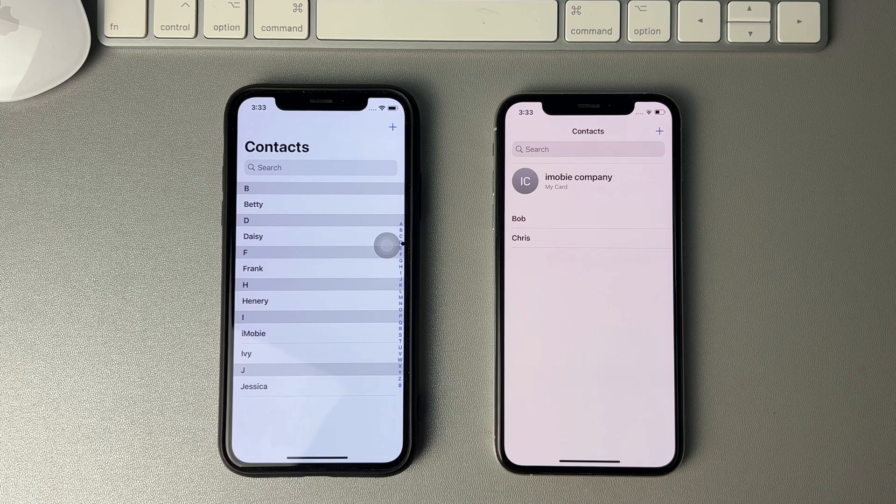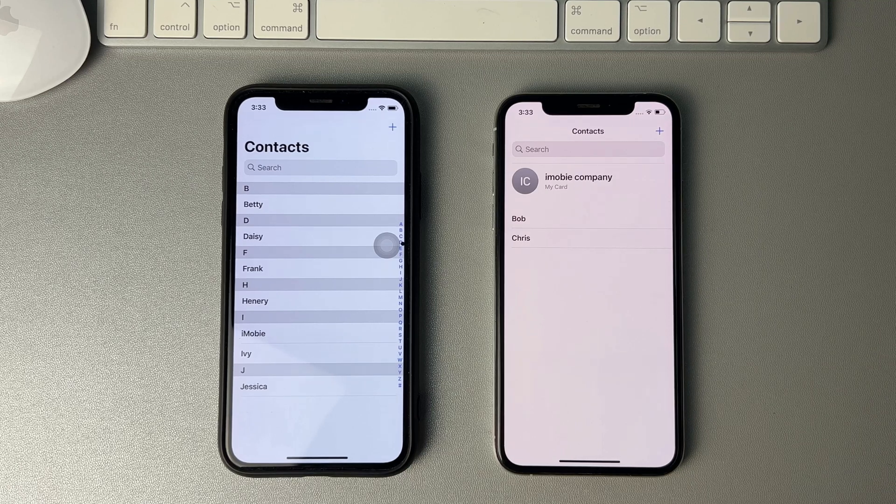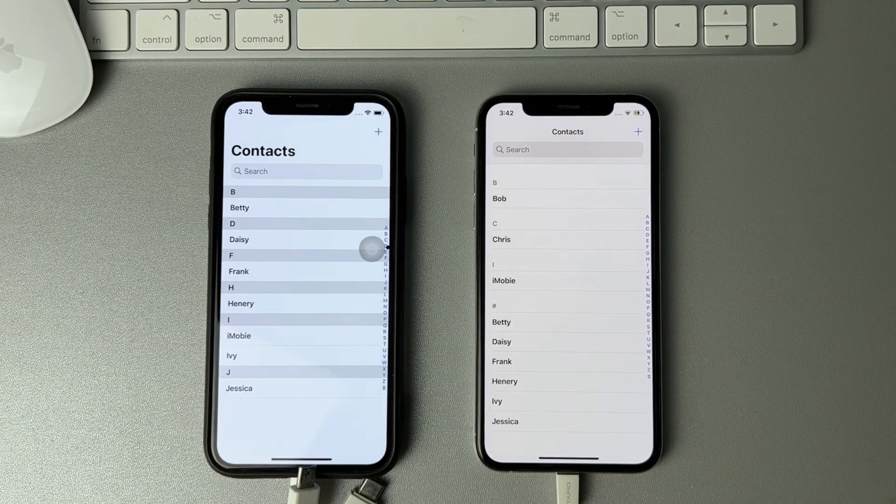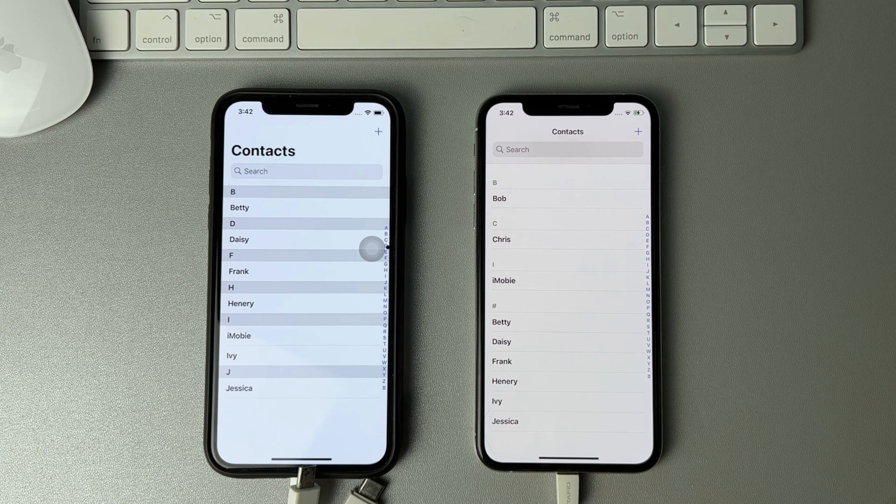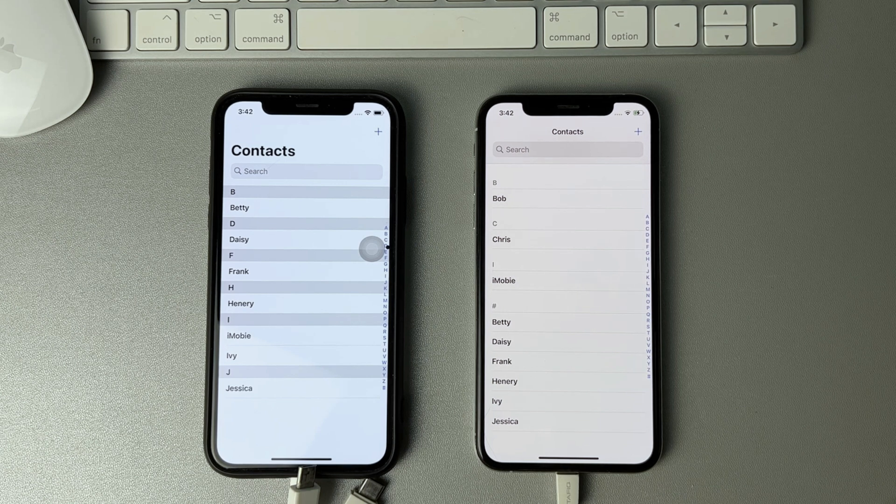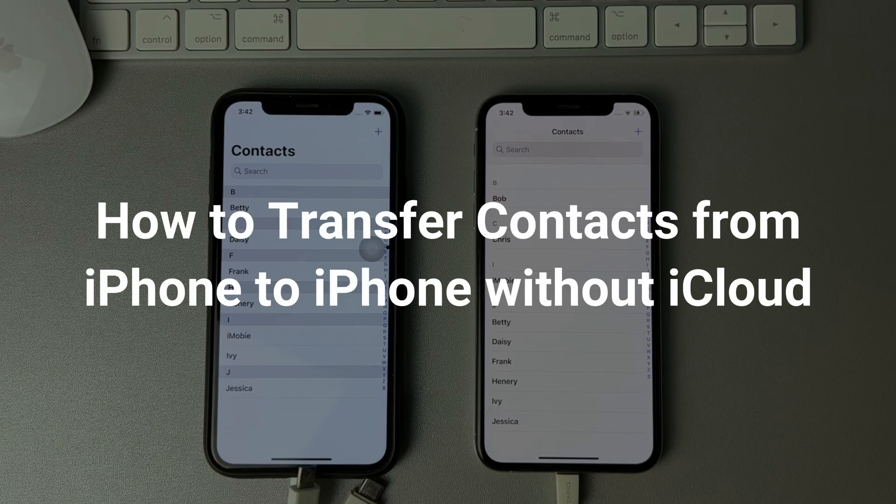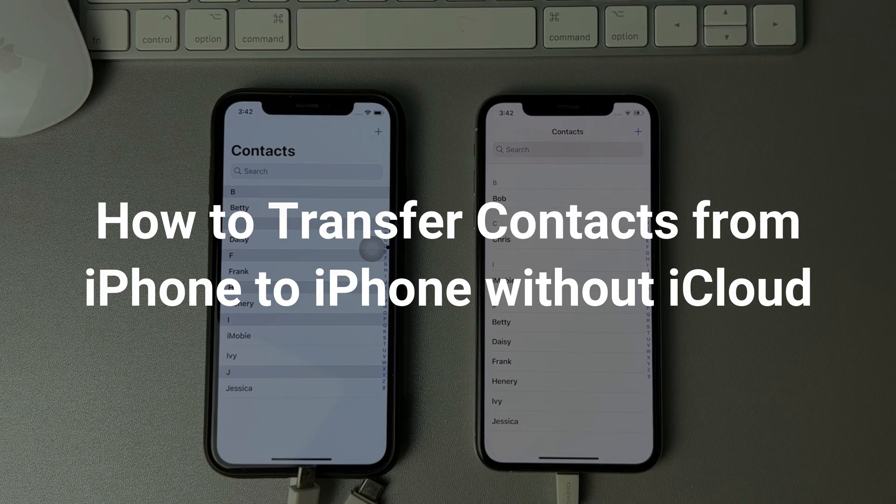Don't have enough storage to make a backup on iCloud but want to sync contacts to your iPhone? No worries, keep watching to get 3 tips on how to transfer contacts from iPhone to iPhone without iCloud.